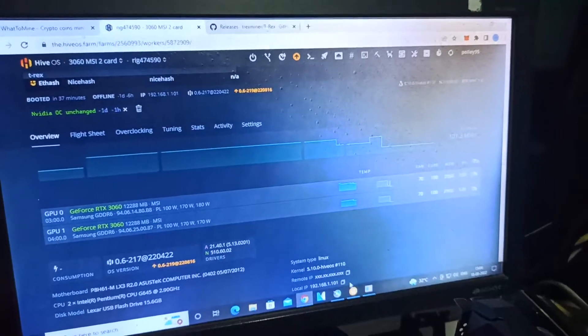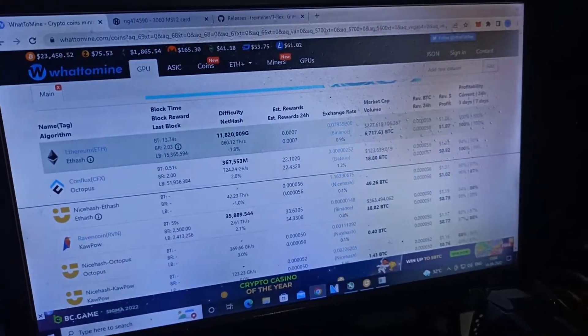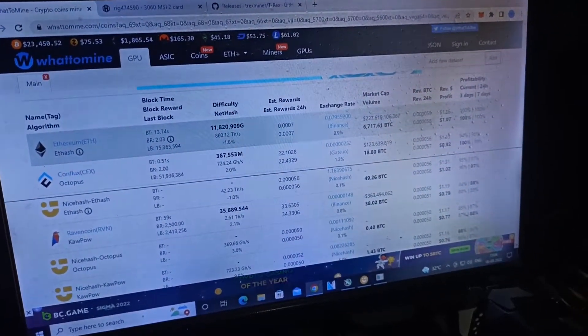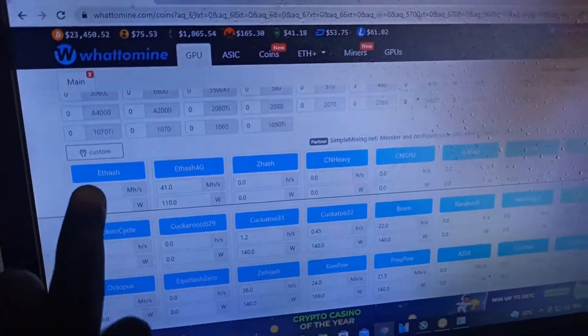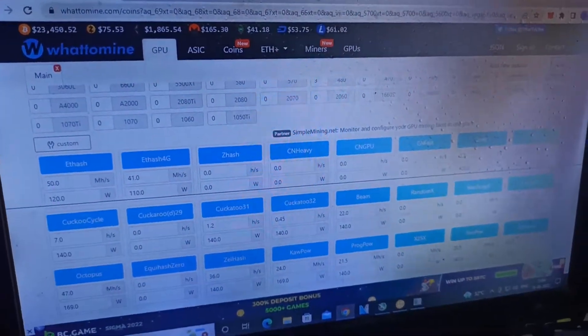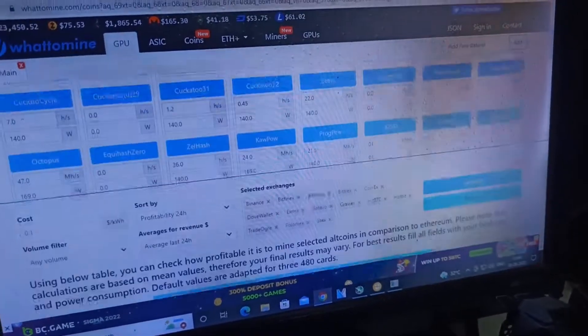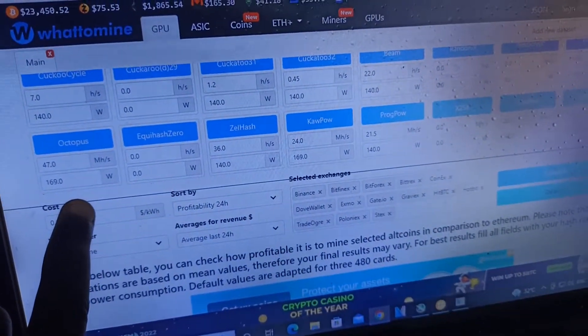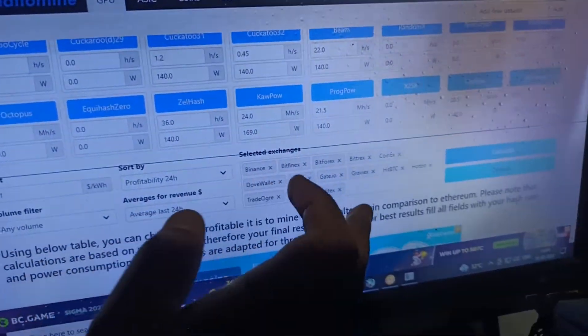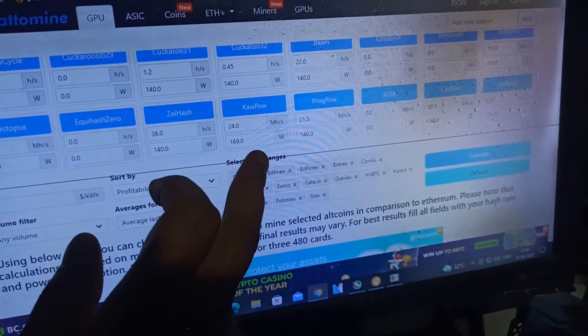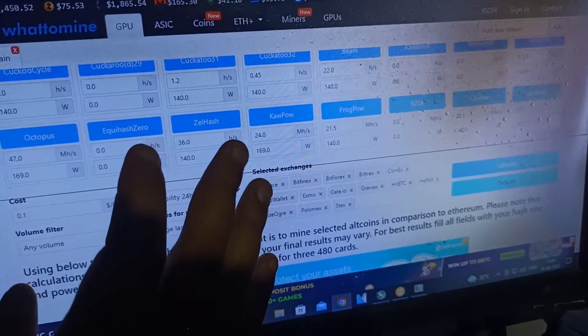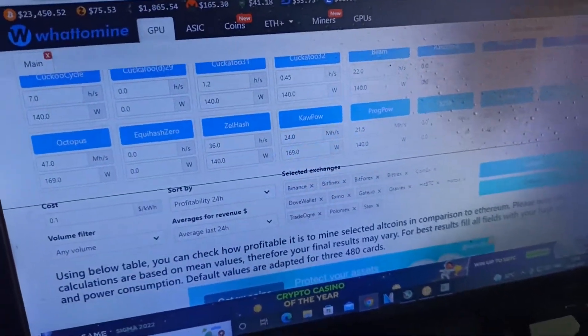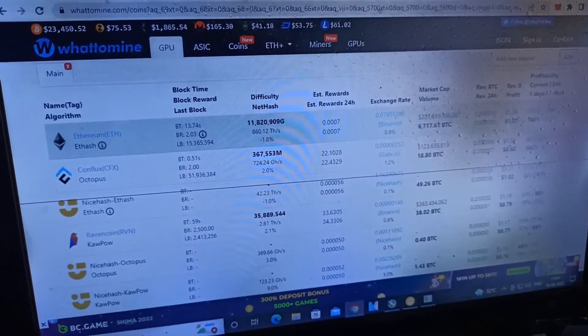For information, the settings are: Ethereum is 50 megahash on 120 watts, Octopus is 47 on 169, and Kapow is 24 megahash on 169. Both Octopus and Kapow are on NiceHash. After calculating, this is the result—I'm giving the maximum amount.